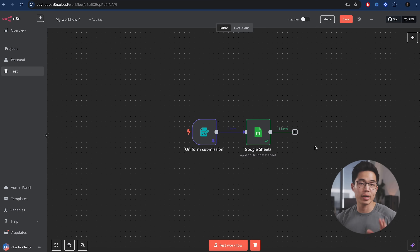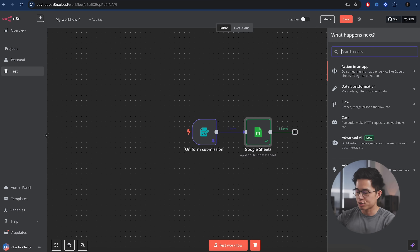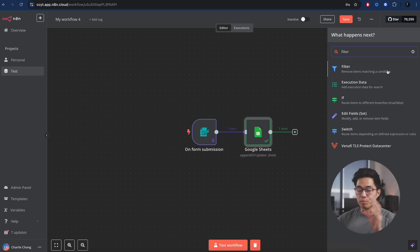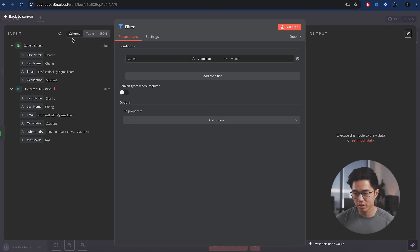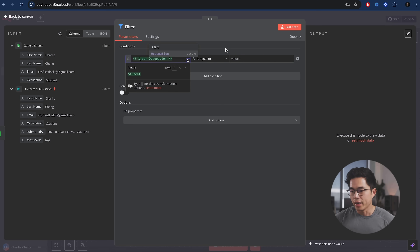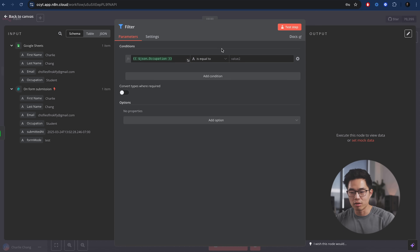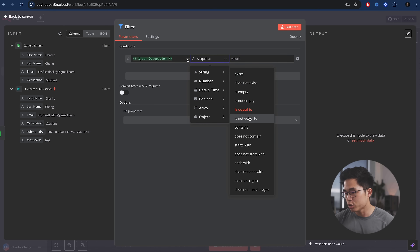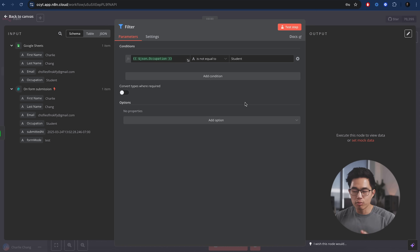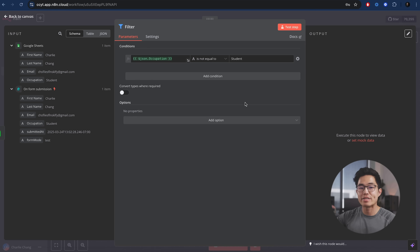The next thing we're going to do is create a filter — we're going to click on this plus button and search up filter. This is going to allow us to remove people that we don't want to move on to the next step. For this one, we're going to go by occupation — let's say we don't want to actually reach out to anyone that is a student because let's say they don't have money. So we want to only reach out if they are a doctor or an engineer. Let's go to 'is not equal to' and then type in student. Now it's only going to move the person on to the next step if they are not a student. Let's click on test step — if you go to discarded, you can see this person was discarded because they did not match this criteria.